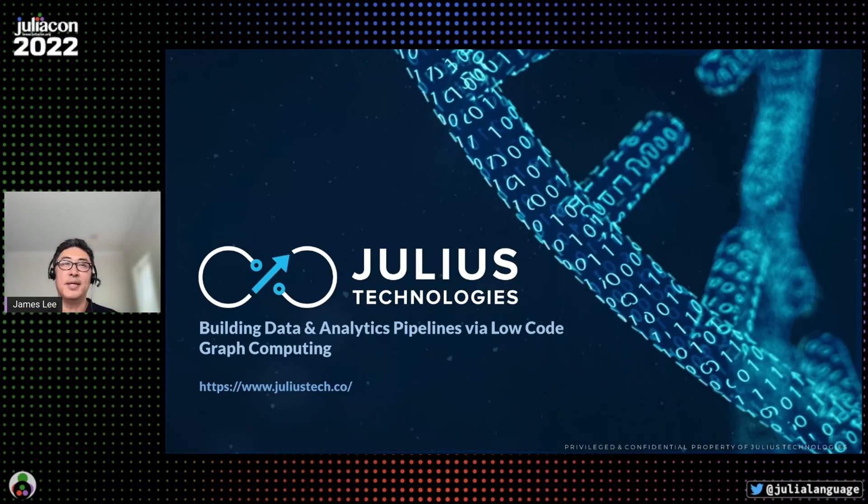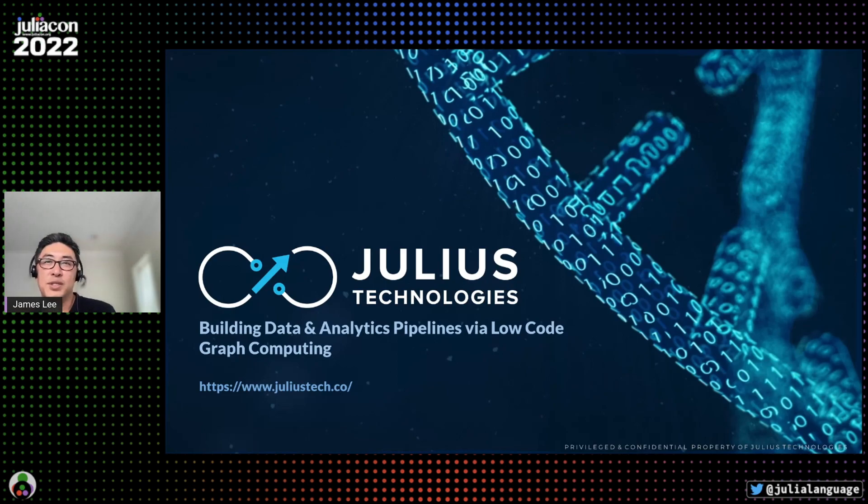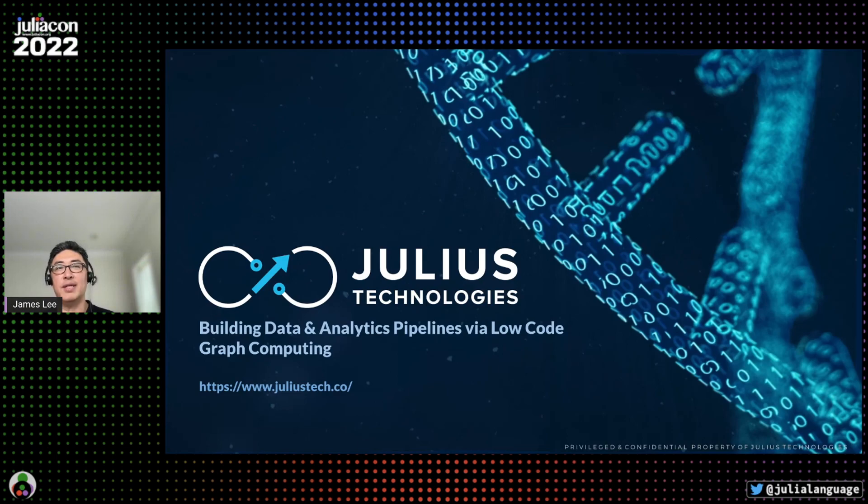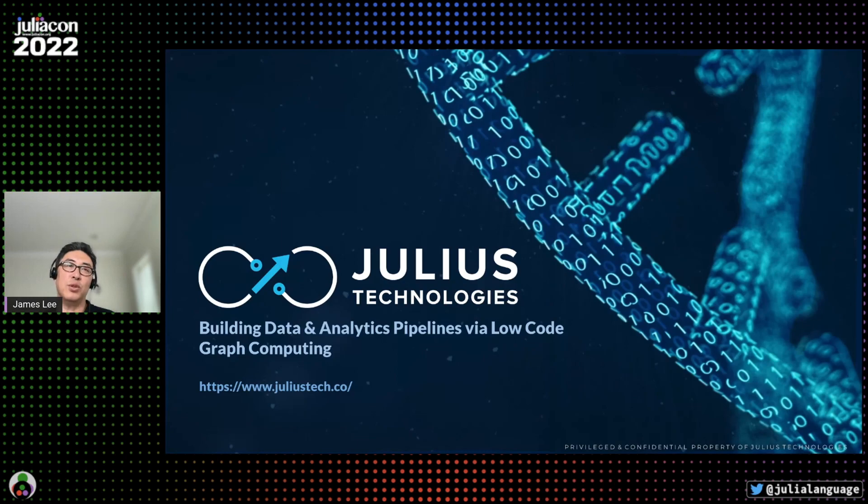Thank you. Welcome to the Julius Technologies presentation. We're really excited to be here as a sponsor and Julia advocate. As Ranjan mentioned, my name is James and I'm the CEO and co-founder of Julius Technologies.